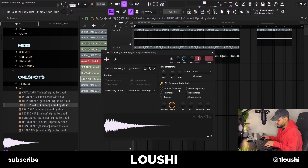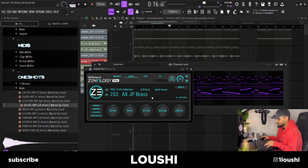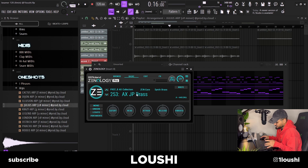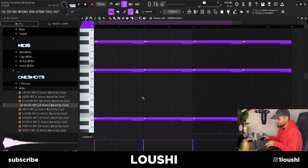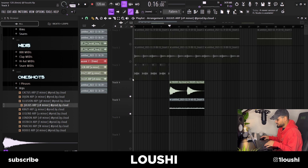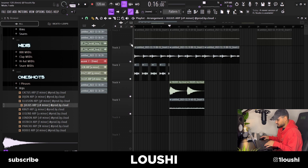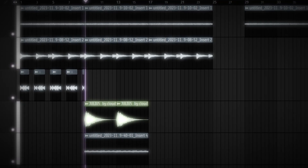I dragged it in and tuned it down two semitones. I also went into Xenology looking for a simple sound — I went with the AXJ P Brass and copy-pasted the chords from the dark piano just to fill up some frequencies. Now the B part sounds like this.